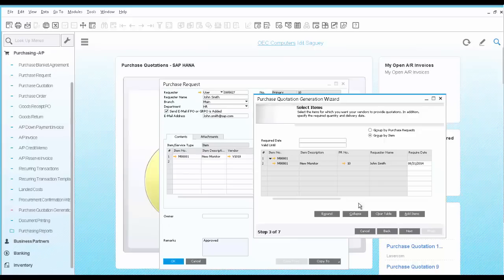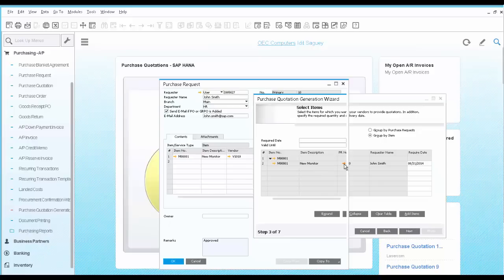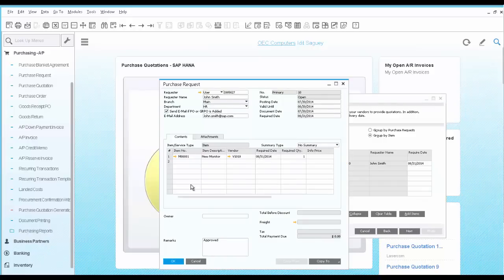In the next step, you can see the internal purchase request you have received. You can drill down to it to see the actual document to learn some more information.